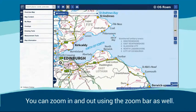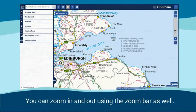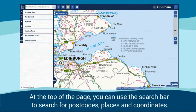You can zoom in and out using the zoom bar as well. At the top of the page, you can use the search bar to search for postcodes, places and coordinates.